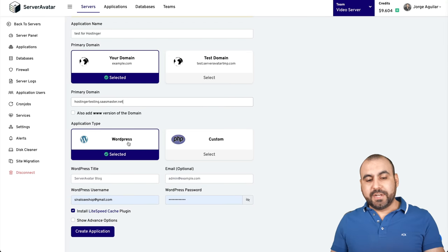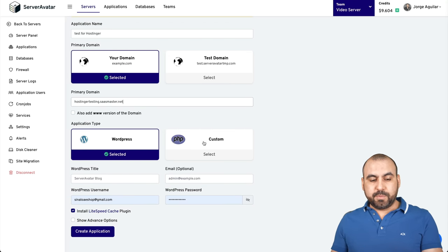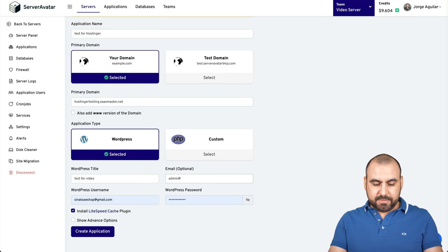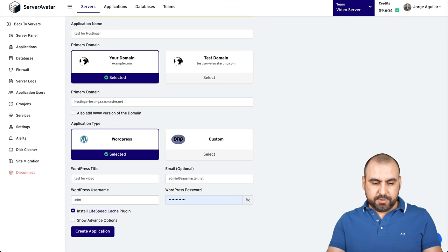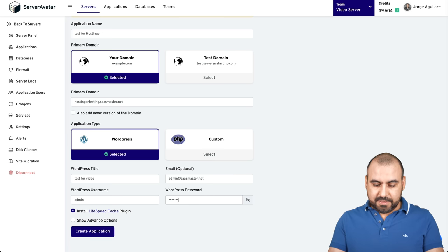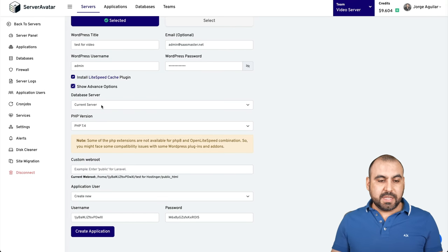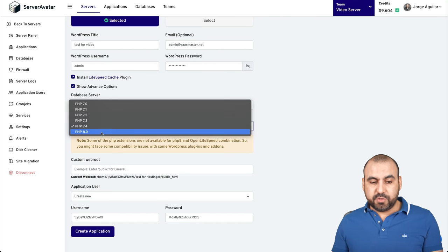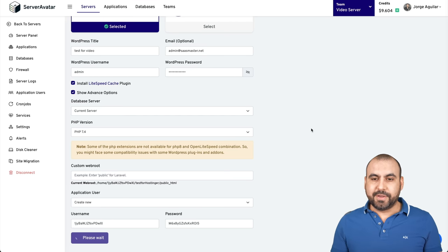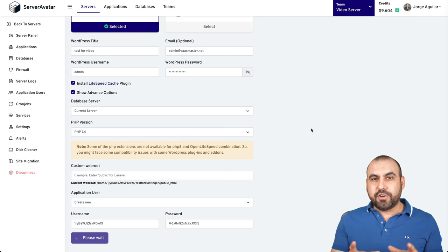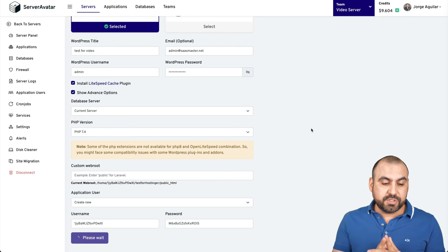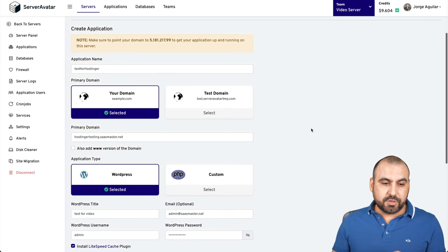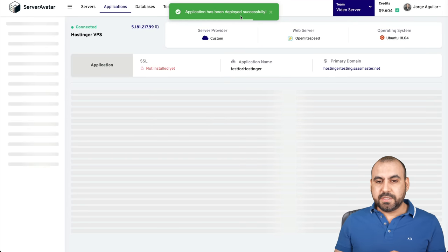We're going to install a WordPress site. If you are going to install a PHP site, you would select PHP. The WordPress title for this will be test for video. The email will be admin@sasmaster.net and the username, let's use admin. We'll keep it simple, but don't use admin. It's not a good idea. I want to install LiteSpeed cache plugin. Show advanced options. These are options we have on ServerAvatar. We can select the current server. The PHP version: do we want 7.4 or 8.0? Depends up to you. It should be installing WordPress as we speak. Remember, this WordPress site is going to be installed on our Hostinger VPS. It should be faster than shared hosting and more stable, less fluctuations. It's still installing. Application has been deployed successfully.